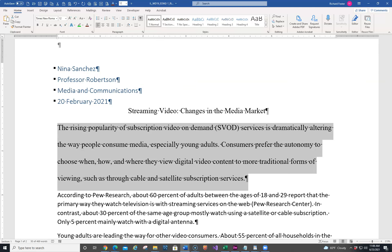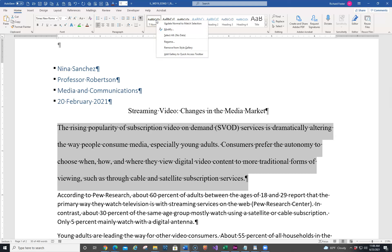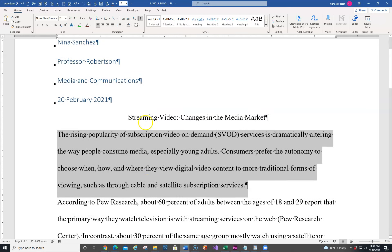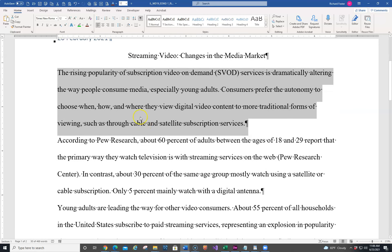Number three is to update the Normal style template to reflect the changes made to the first body paragraph. Here's the Normal style — just right-click and choose Update Normal to Match Selection. You'll see everything else based on Normal is going to change, which you can see it has.